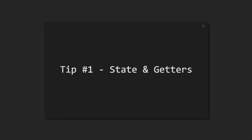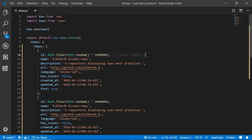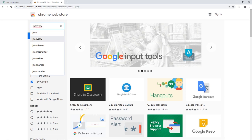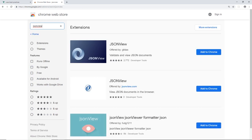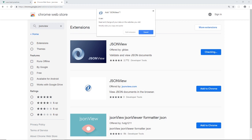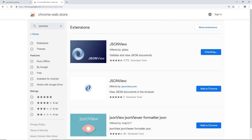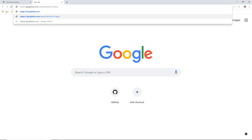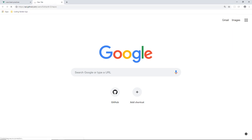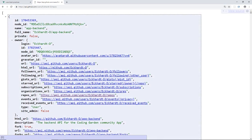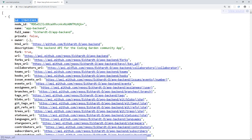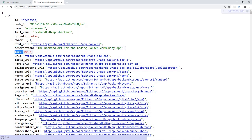Tip number one is properly using state and getters. To show you some examples on how the GitHub API relates to the state at the moment, I am installing a Chrome extension called JSON View that helps us see the JSON in object format where we can look into the tree of the object.